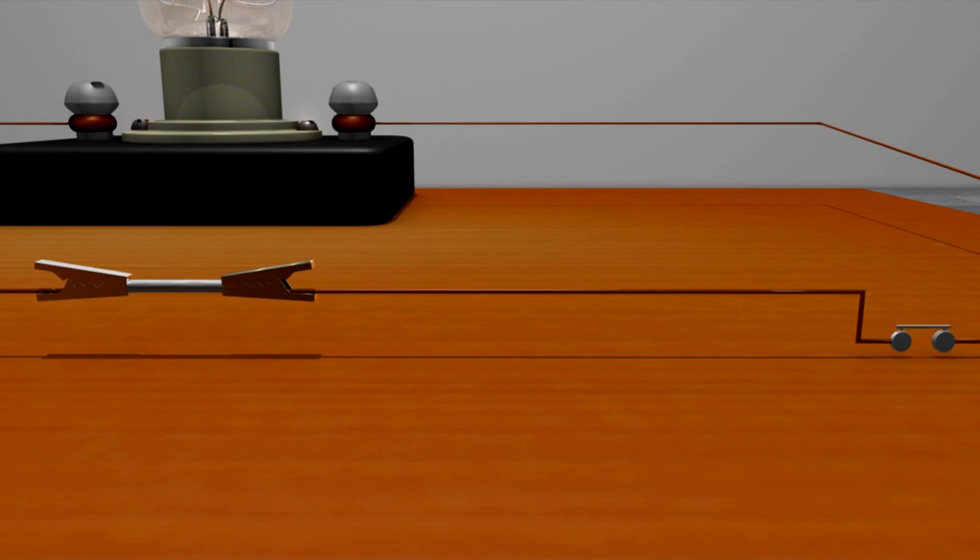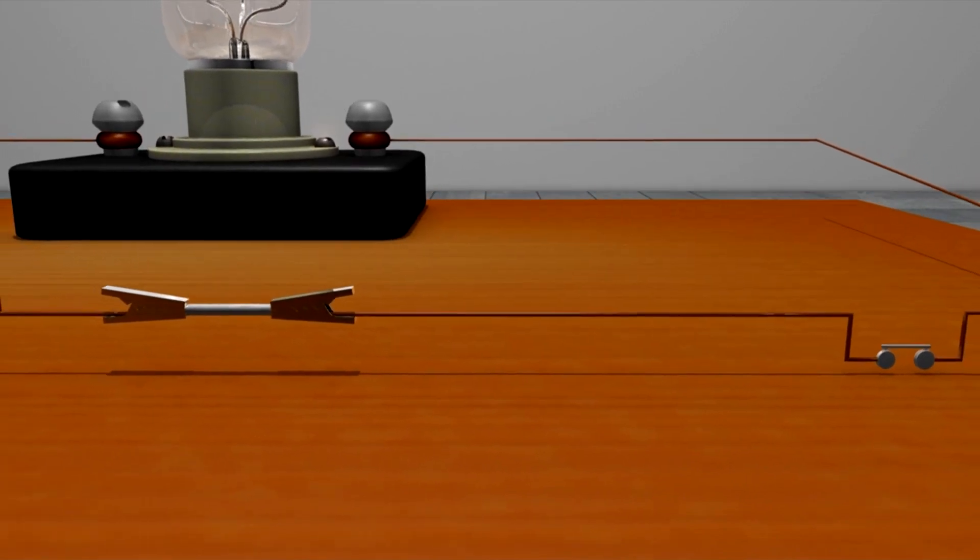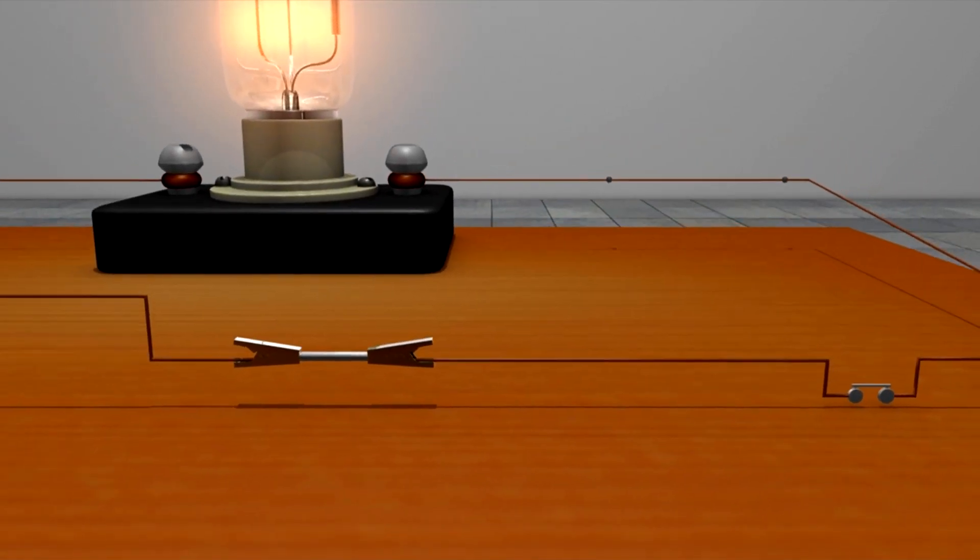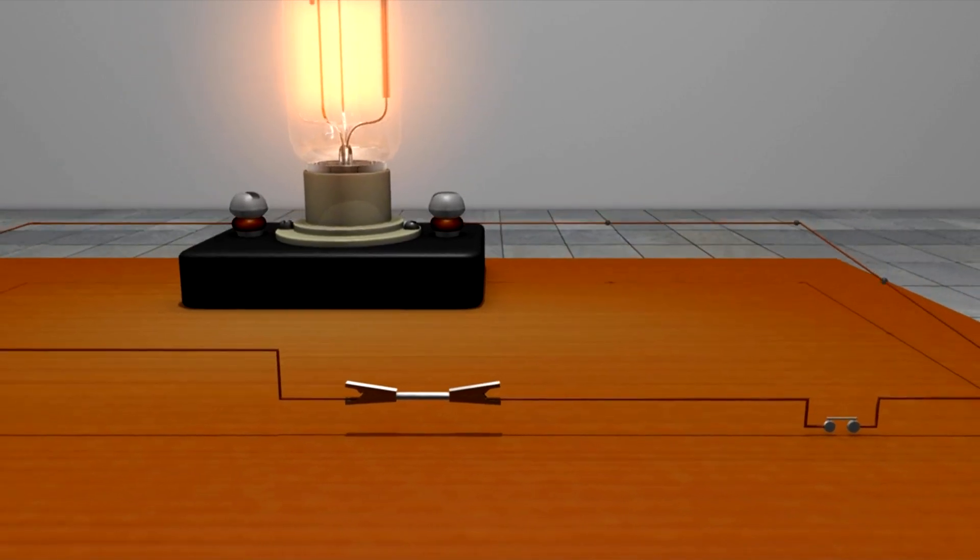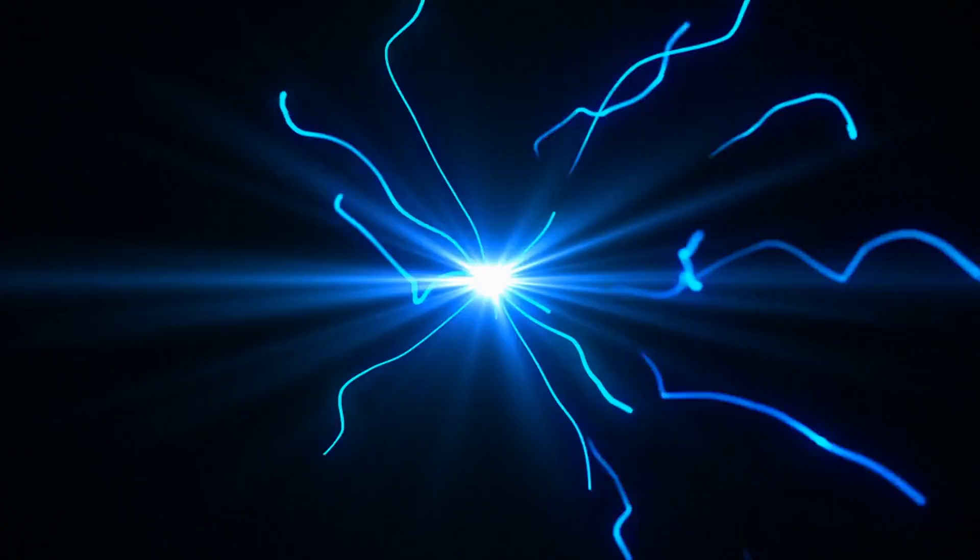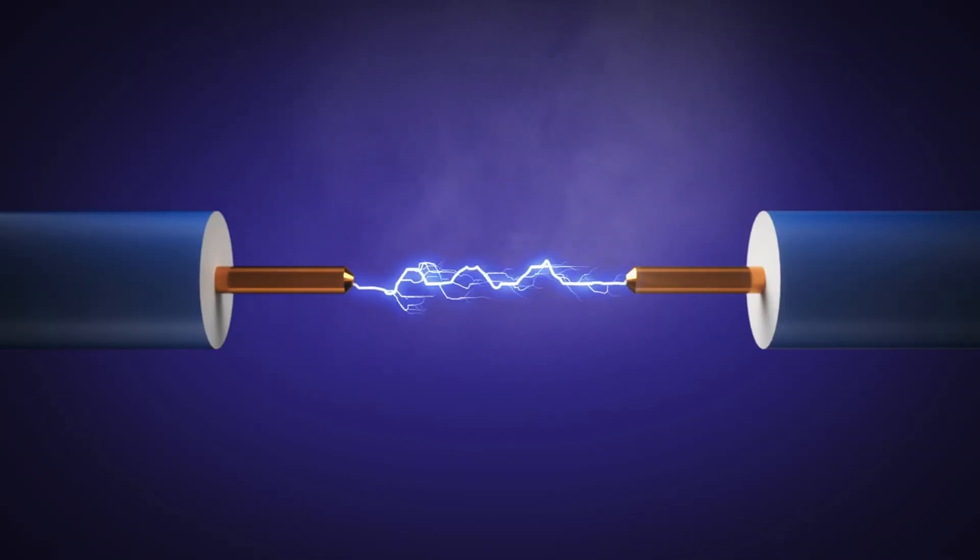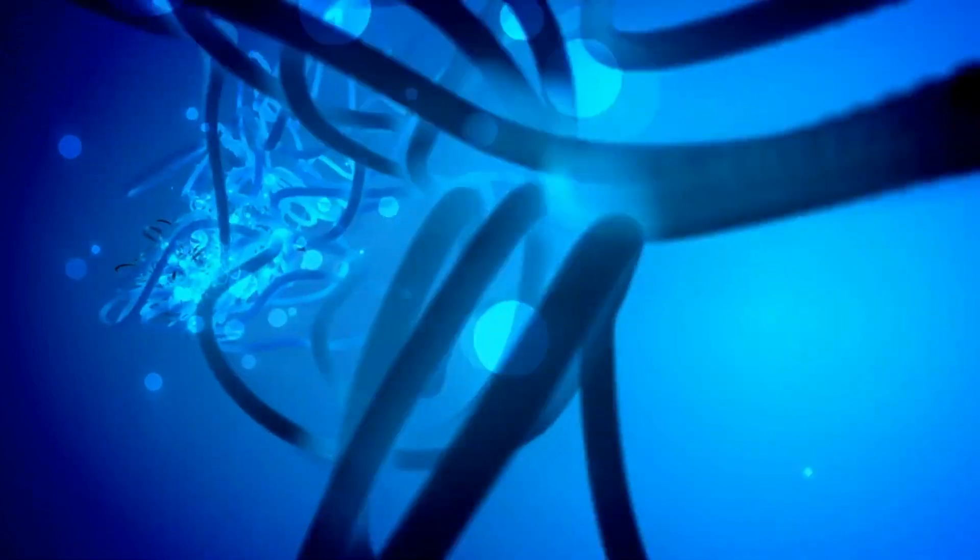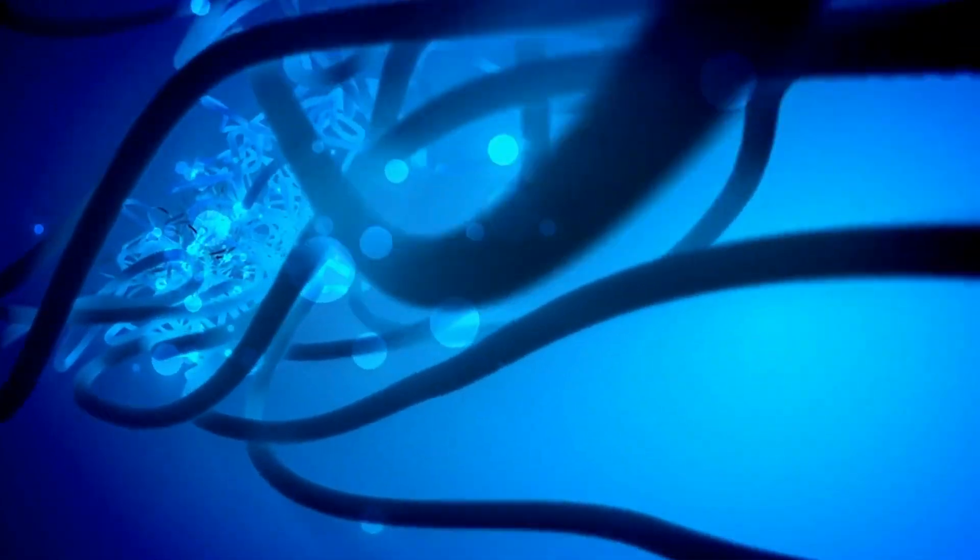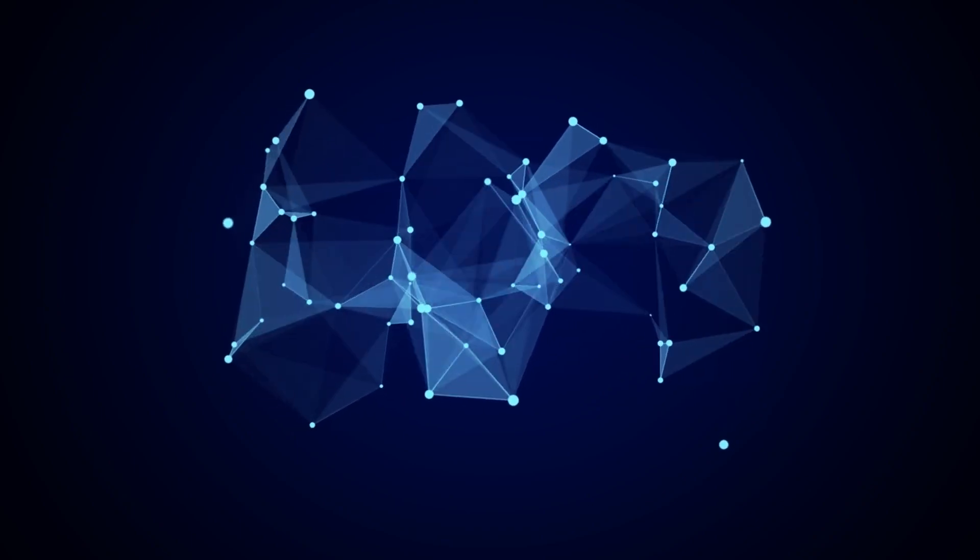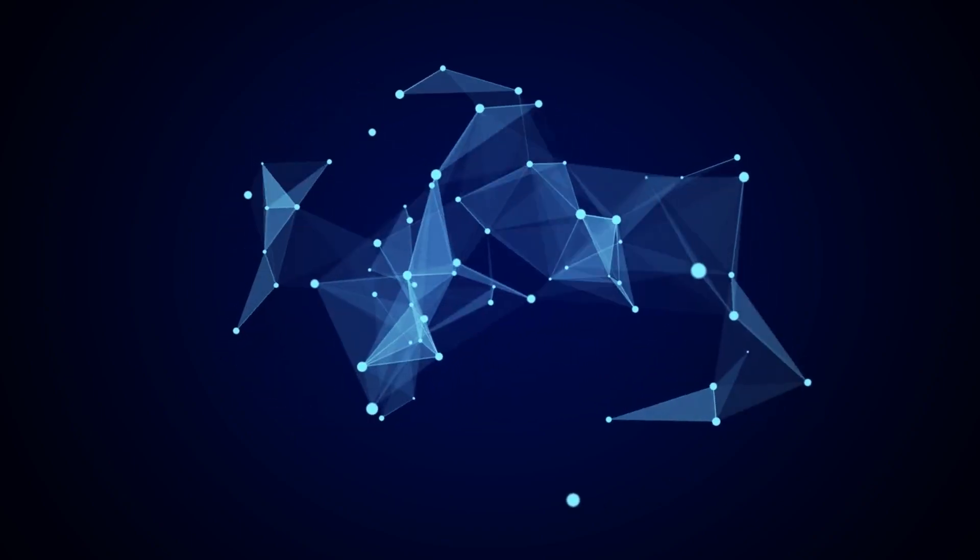So when an external electric field is applied to a conductor, it exerts forces on these loosely bound electrons, causing them to drift in a direction opposite to the field, creating an electric current. The ease with which a conductor allows the flow of electric current is known as its electrical conductivity. High conductivity means that the material allows electric charges to move through it more easily. Metals are the most common examples of conductive materials.